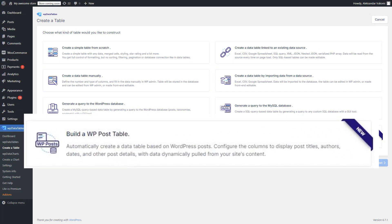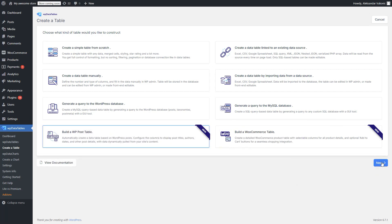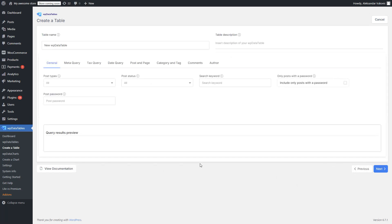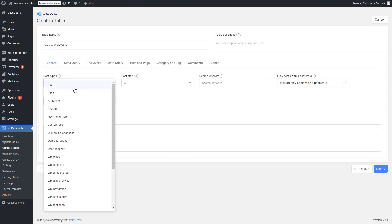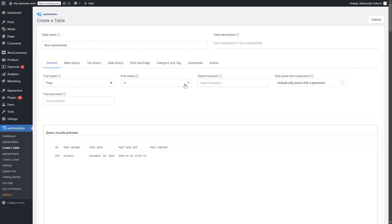Next, we've introduced the WP Post Builder integration, a game changer for WordPress users. This integration lets you create stunning tables from your WordPress posts.